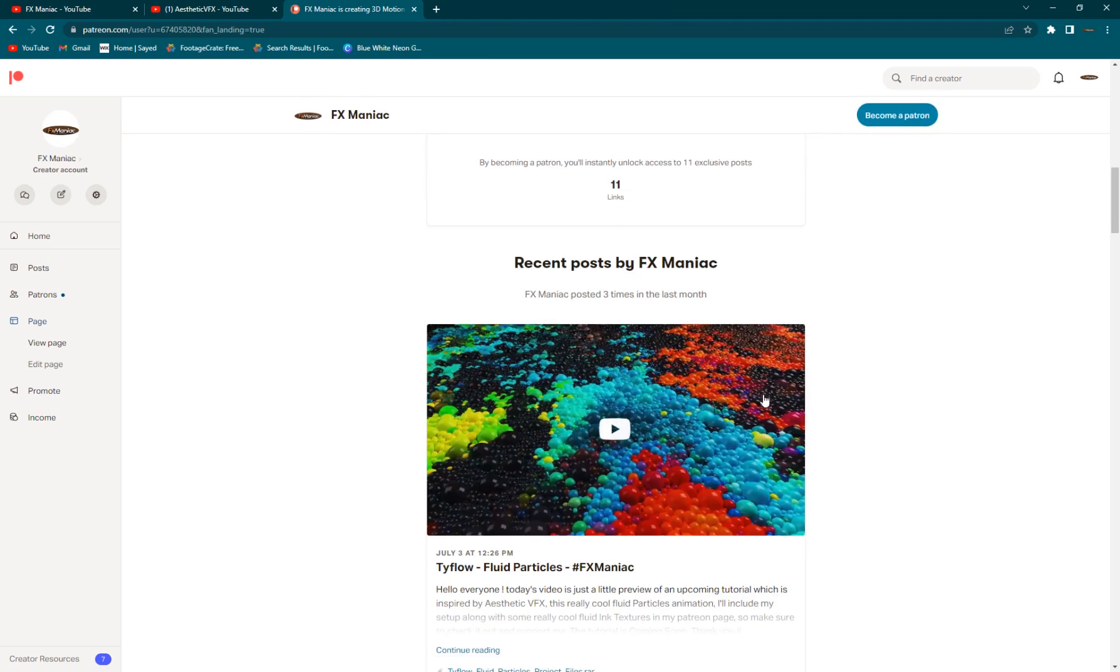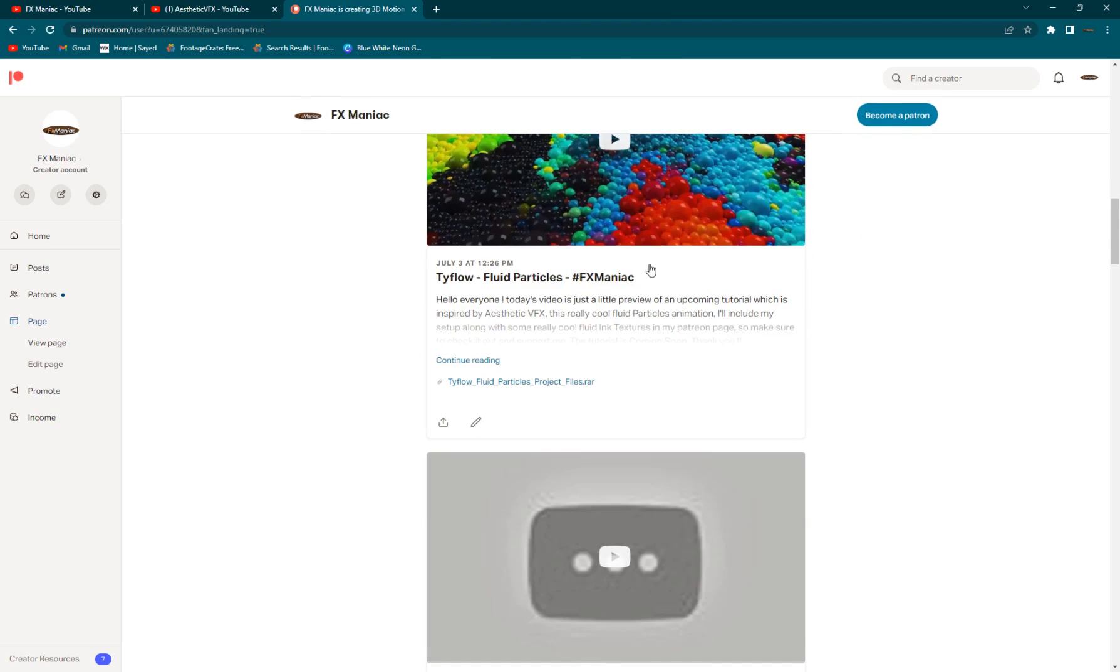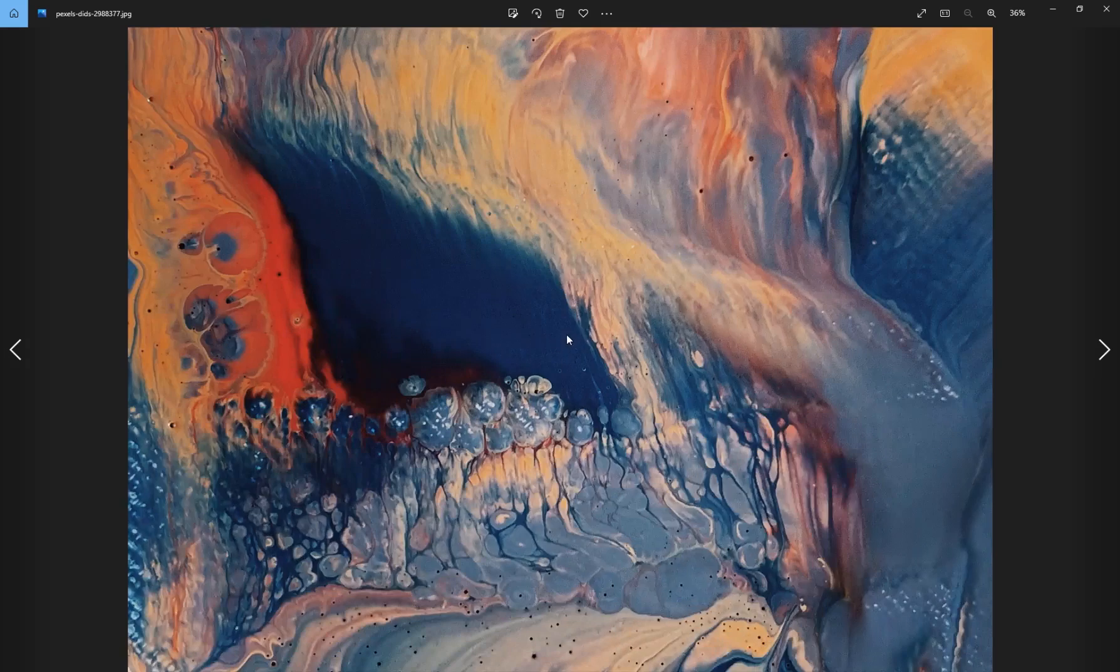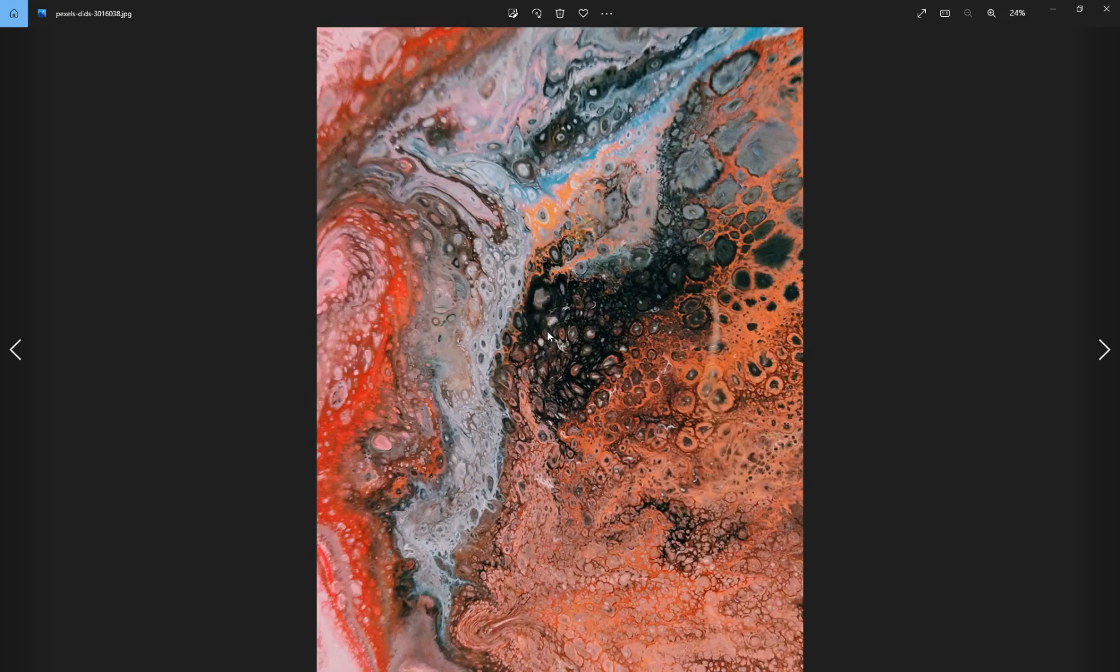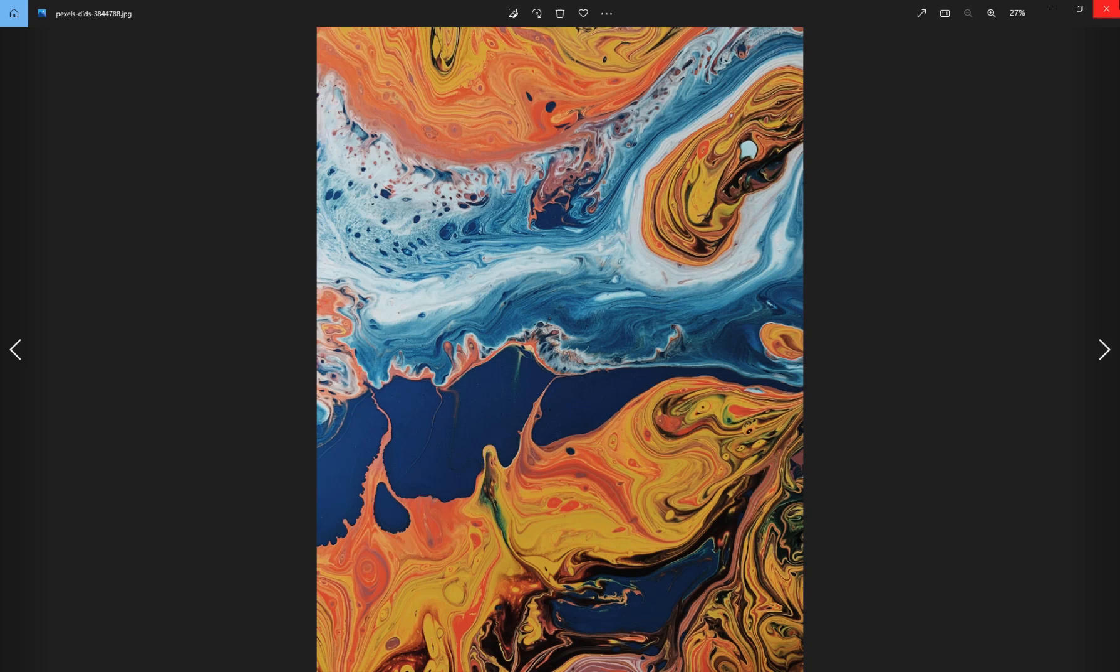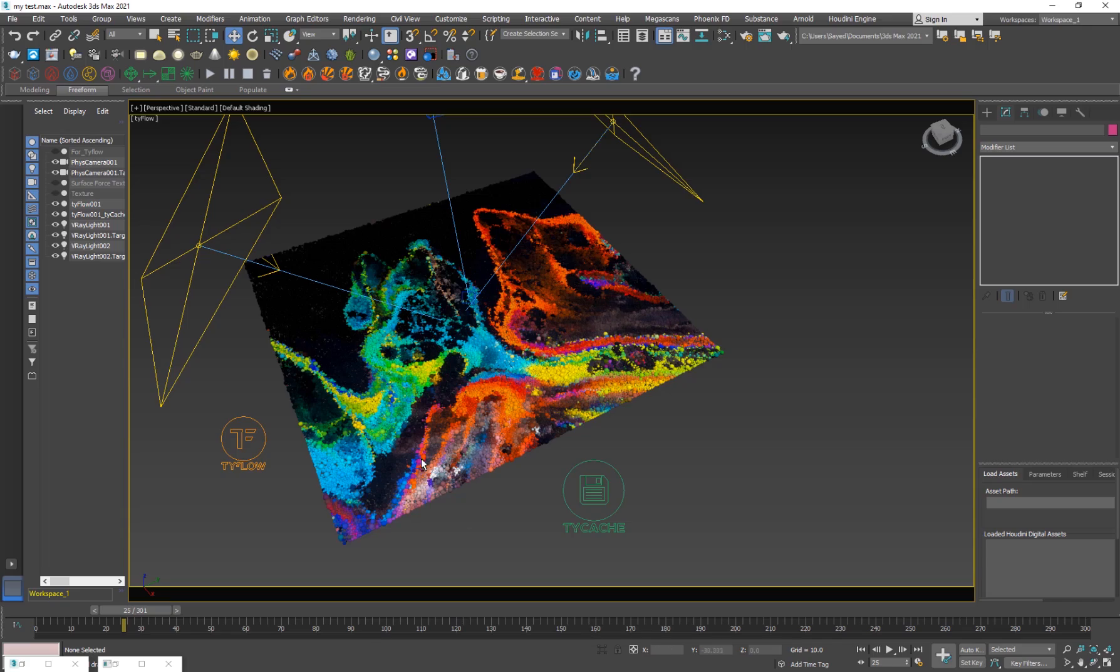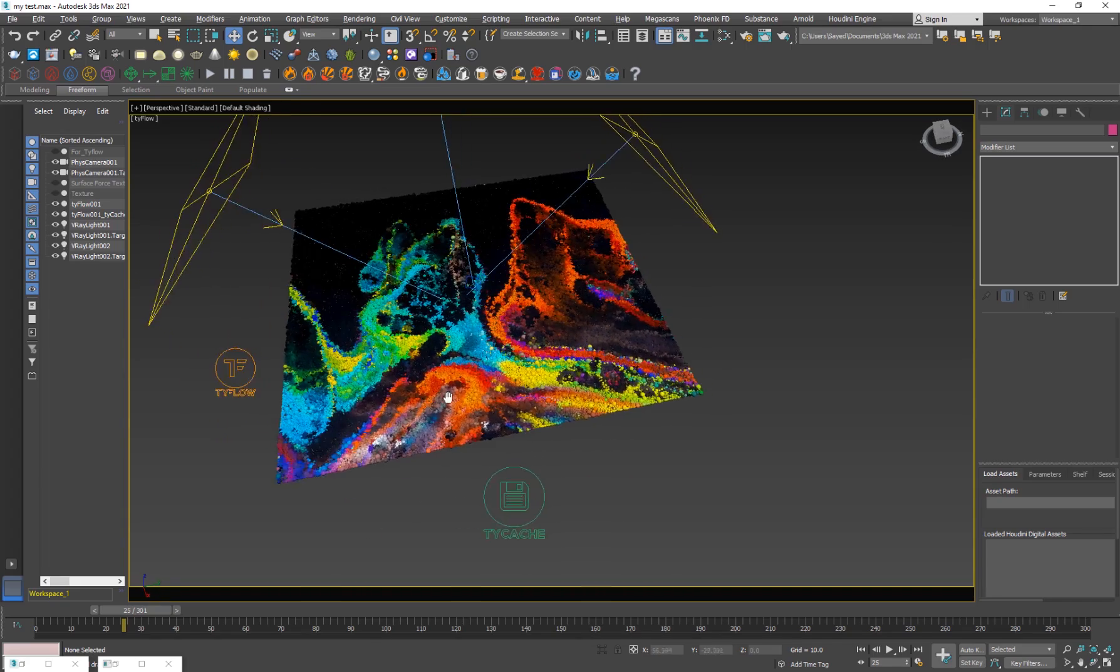You're definitely welcome. So anyways, you can get it here for free. So here is the project file. So if you download this, you have the test one. And you have some really cool ink textures, some high-res textures, which you can use to color your particles.